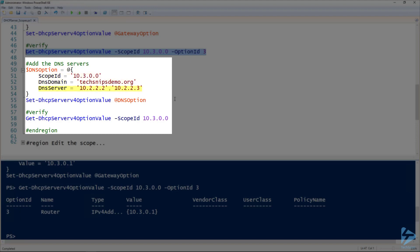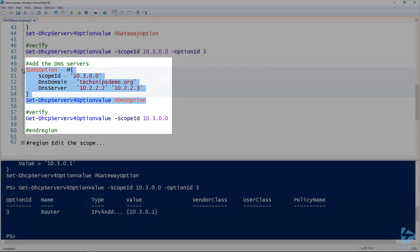And you notice for the DNS server, I've got two values there. They're separated with a comma. That's because I've got multiple DNS servers. So we'll run and create this.